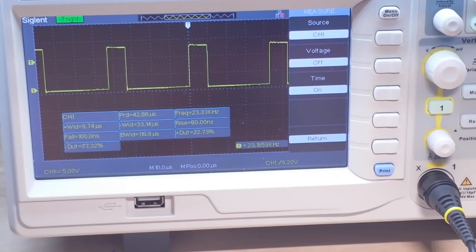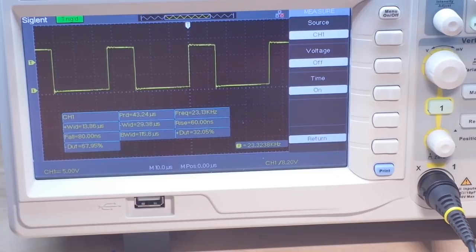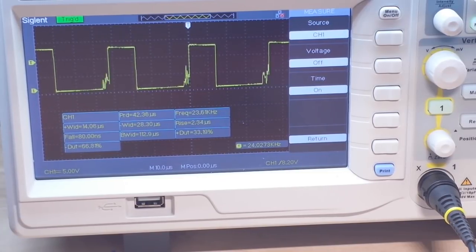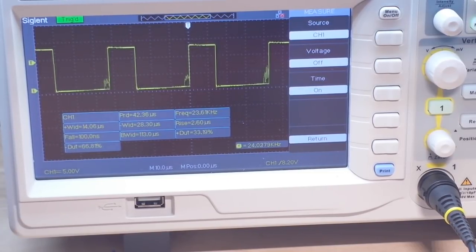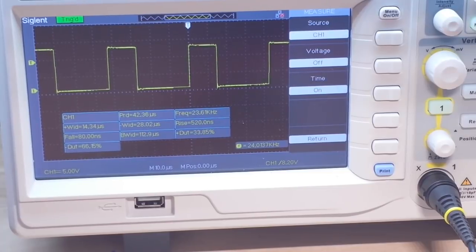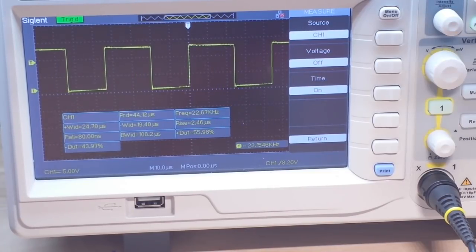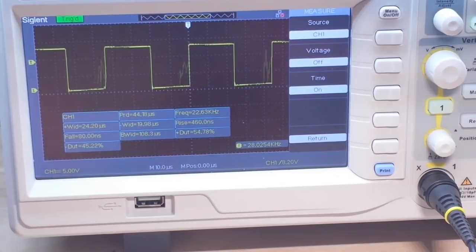And I can turn it up more. You can hear the drill coming up to speed. We're at about one third. There we are at about 60% on the duty cycle.